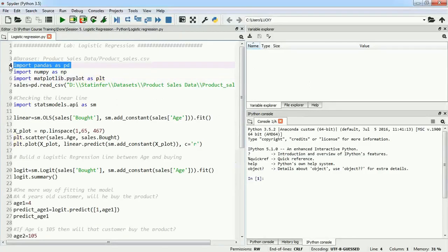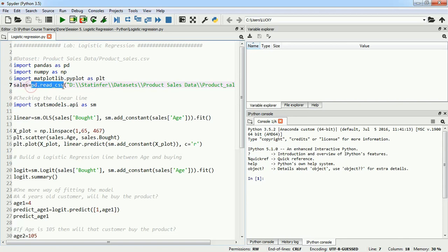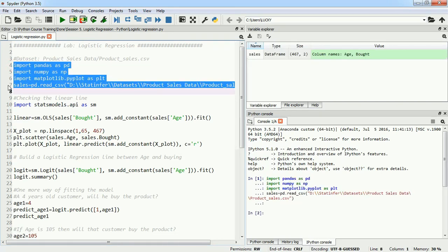Inside Python, I will import all my dependencies: pandas as pd for data manipulation, numpy for numerical operations, and matplotlib.pyplot as plt for data plotting. I'll import my dataset using pandas read_csv function and store it in the sales object. I will execute it.